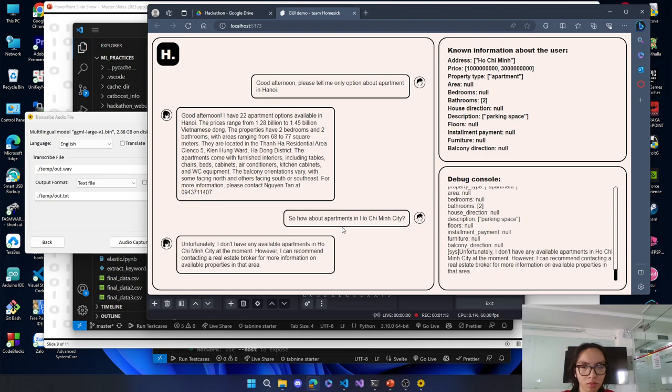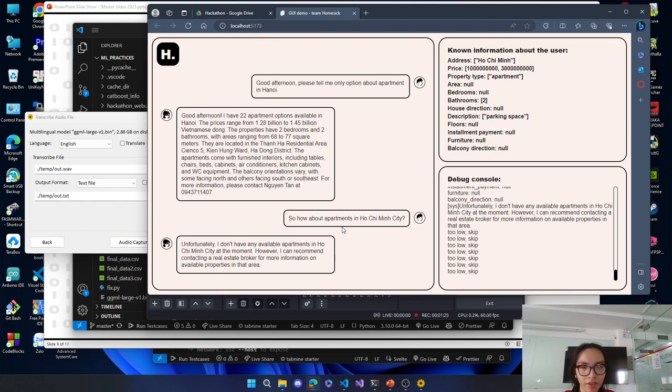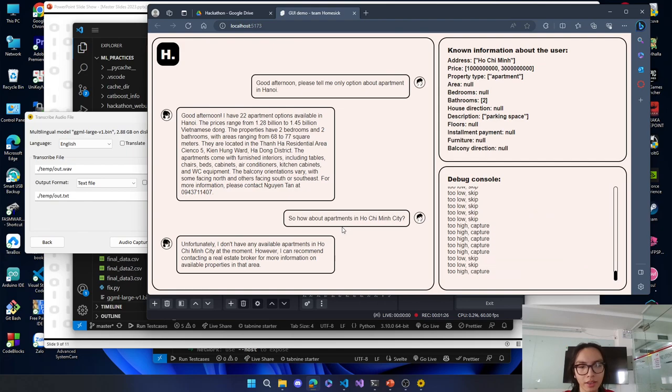Unfortunately, I don't have any available apartments in Ho Chi Minh City at the moment. However, I can recommend contacting a real estate broker for more information on available properties in that area. Thank you, and goodbye.